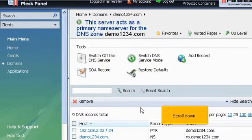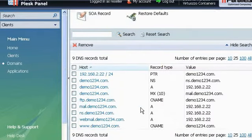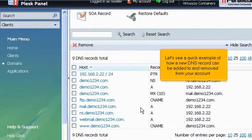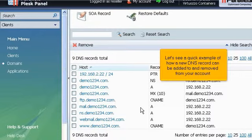Scroll down. Here is the complete list of all DNS records for the account that we're managing. Let's see a quick example of how a new DNS record can be added to and removed from your account.